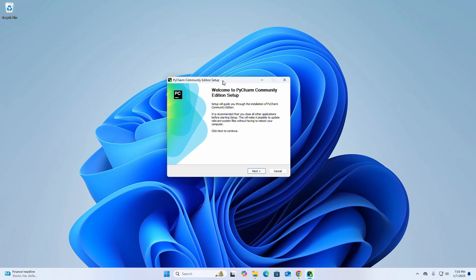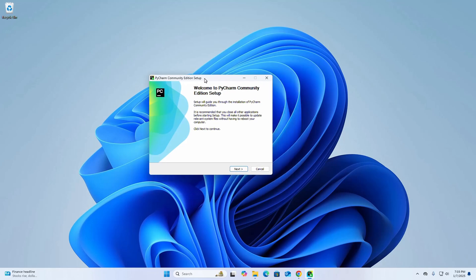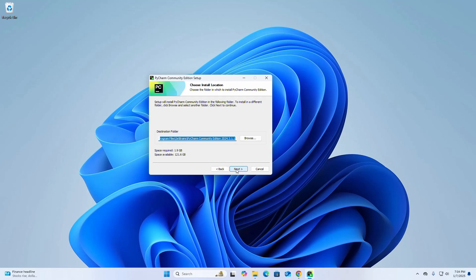The setup will guide you through the installation of PyCharm Community Edition. It is recommended that you close all other applications before starting setup. Click Next to continue, then choose the installation location.